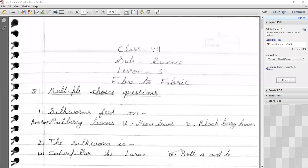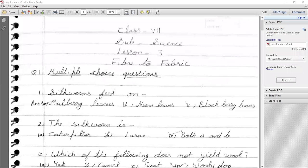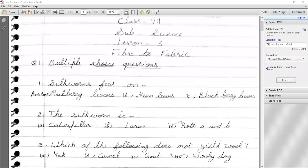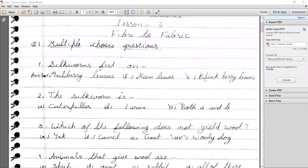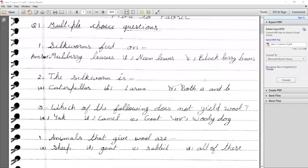Now we discuss the question and answer from our PDF file. First question is multiple choice: What does silkworm feed on? Options are mulberry leaves, neem leaves, and blackberry leaves. The answer is mulberry leaves.